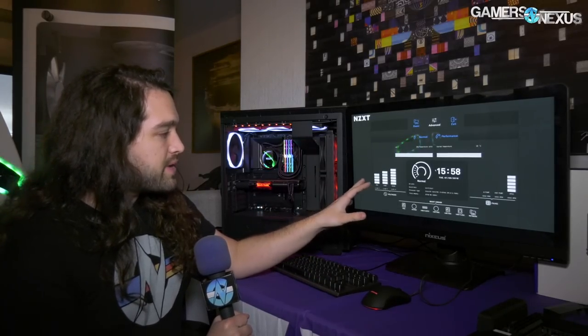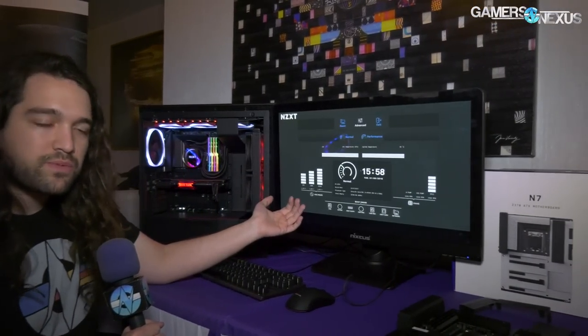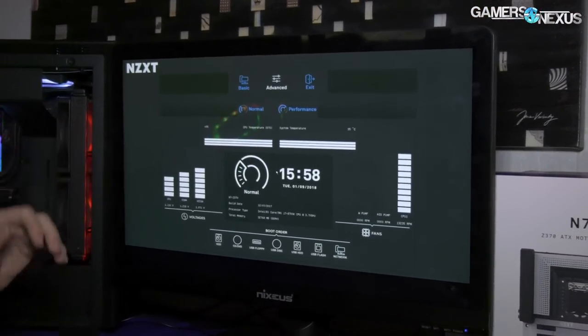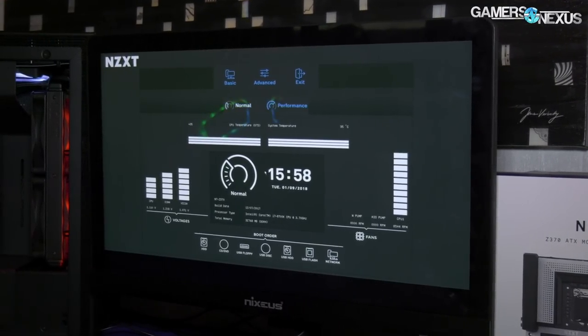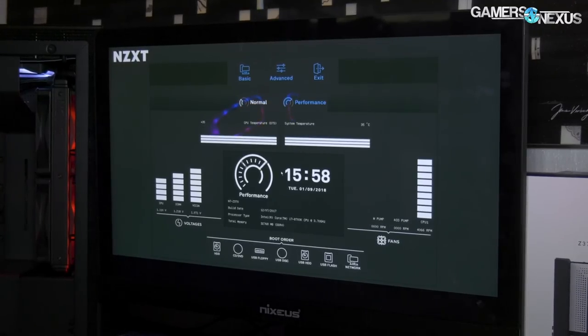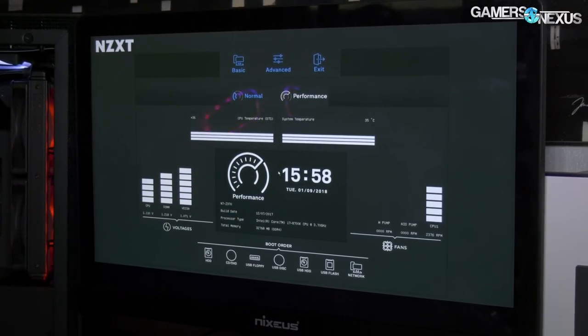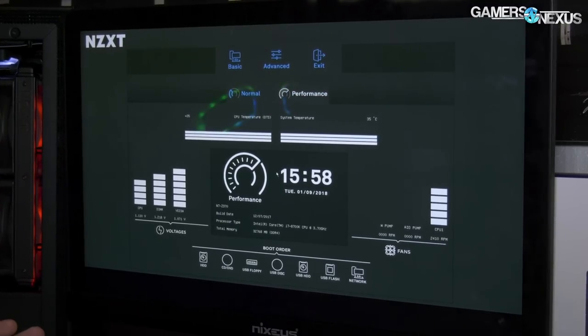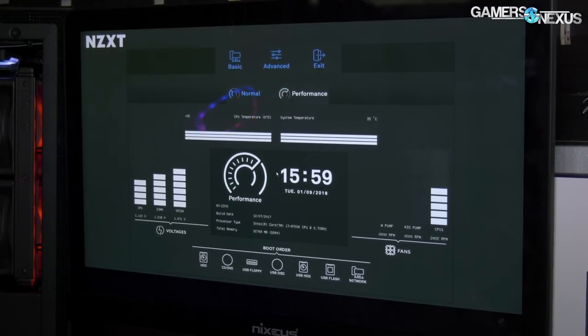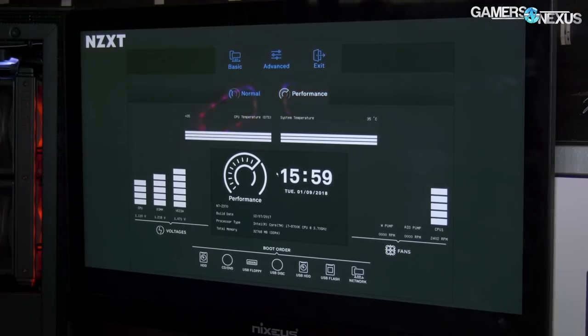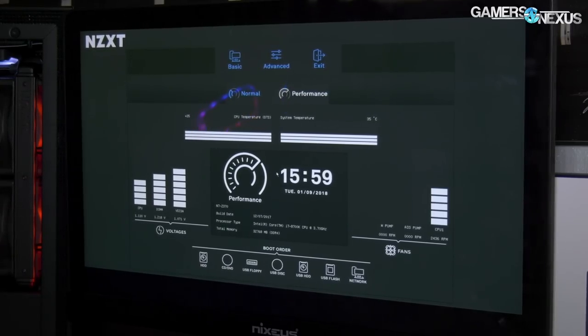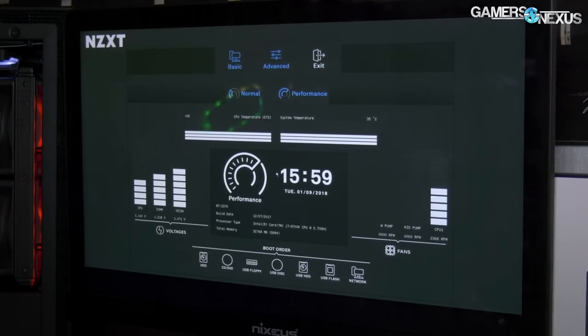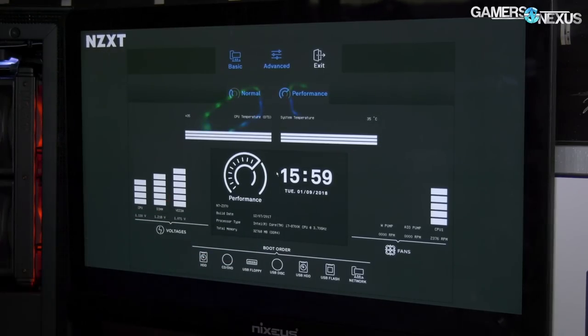This is the basic BIOS. Most motherboards have one at this point and it's pretty simple. You have a normal mode and performance mode with a graphic icon indicator. Performance just pre-overclocks it using a lookup table like every other motherboard for the CPU that's installed, which in this case is an 8700K. You've got time, some voltages, and boot order as well.